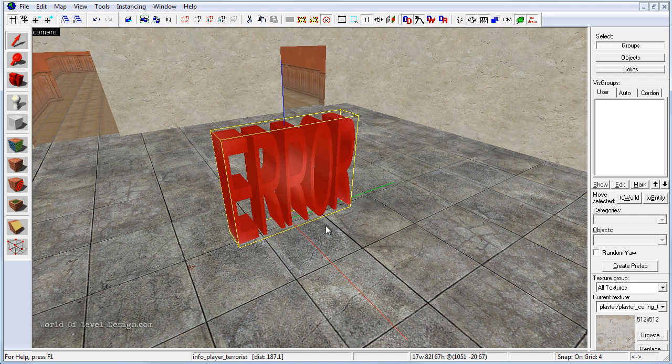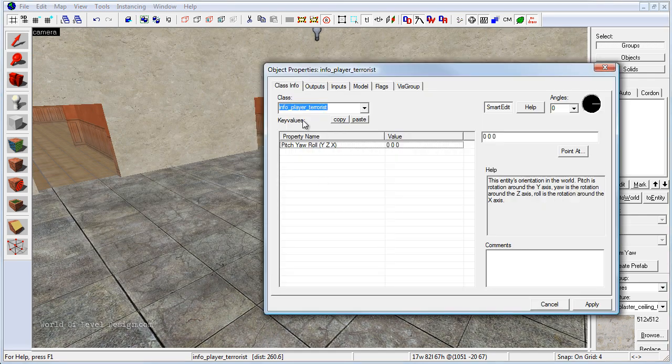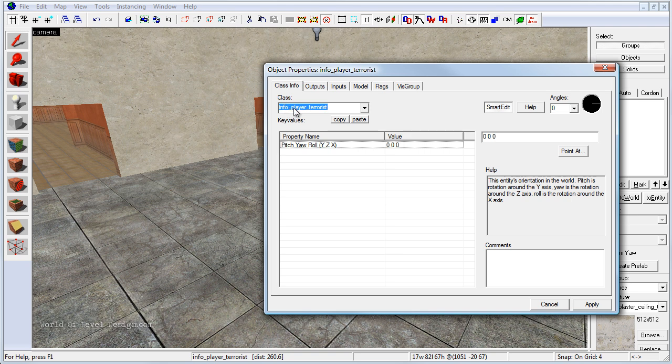There is a way to fix it by editing a text file but we are not going to cover that. Just know that if you see your error pop up when you add info player terrorist this is common.